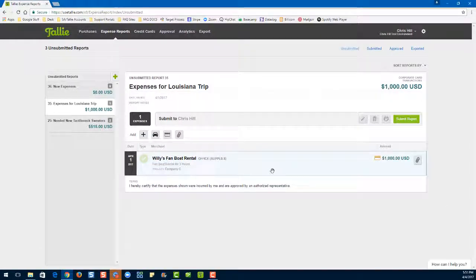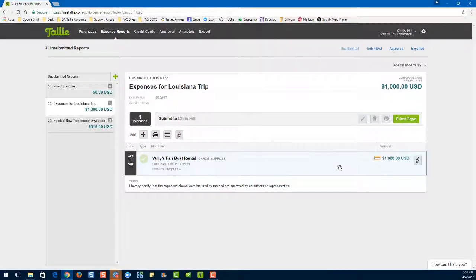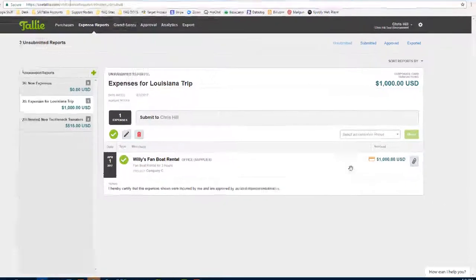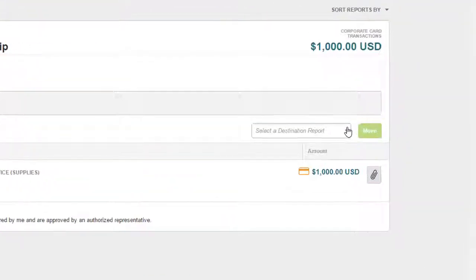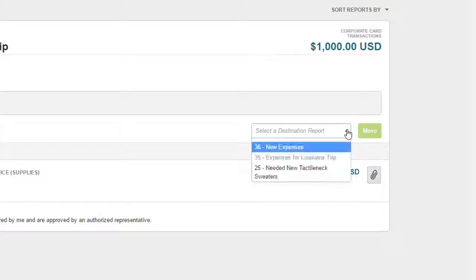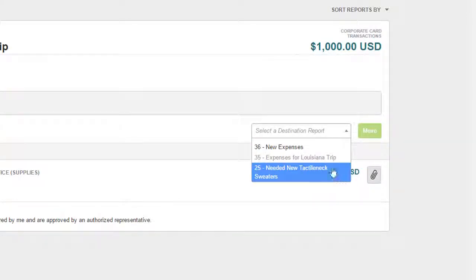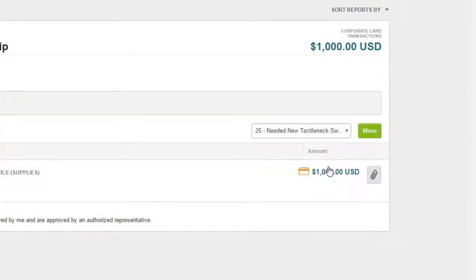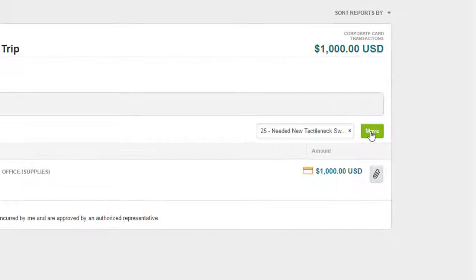Let's select our next expense to be moved. Then we're going to select a destination report from this dropdown here and hit move.